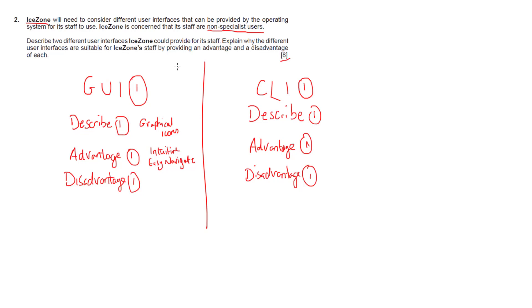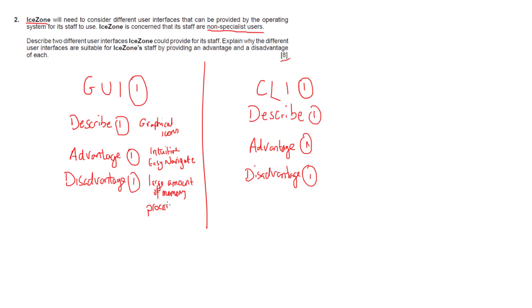The disadvantage to graphical user interfaces is that the operating system itself and the interface would require a large amount of memory. That's simply down to displaying the graphics itself. In addition, there's a knock-on effect that it is processor intensive. If the memory is an impact, it's going to take up more secondary storage and more RAM in order to use the operating system or the interface you're trying to employ for iZone.